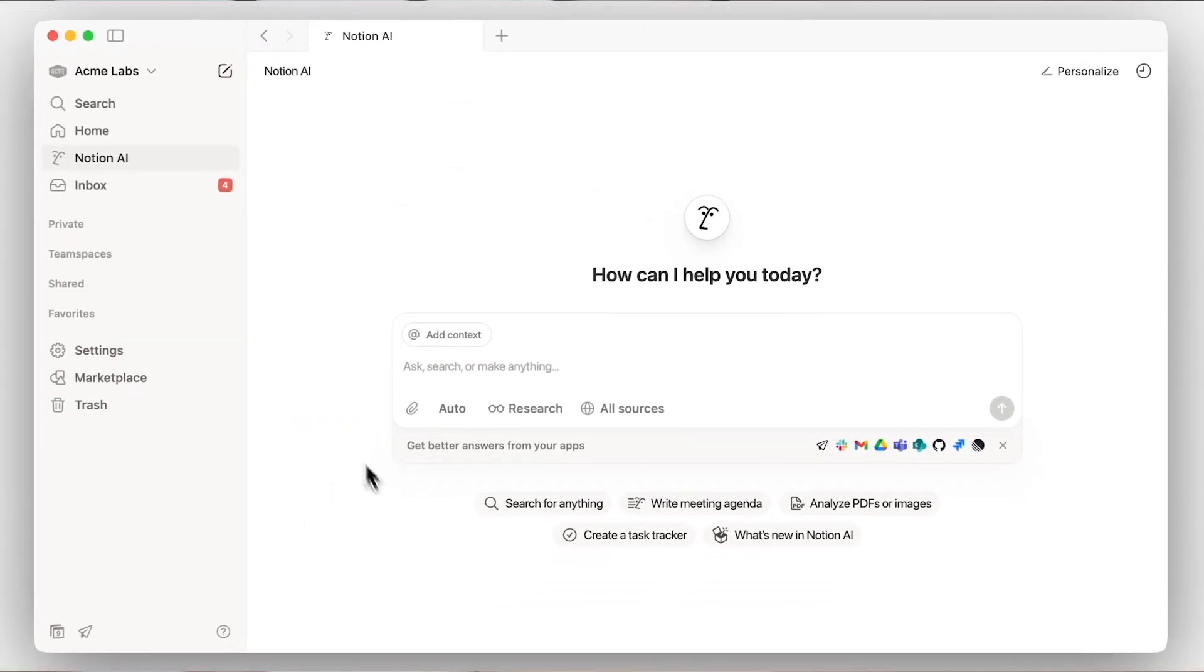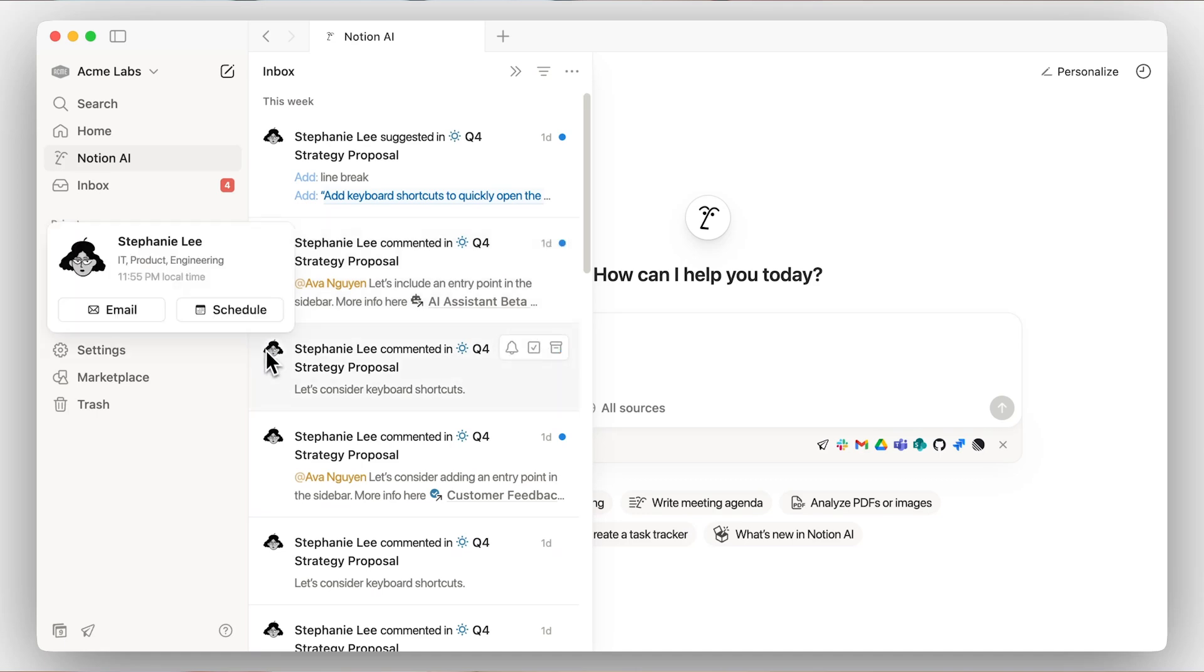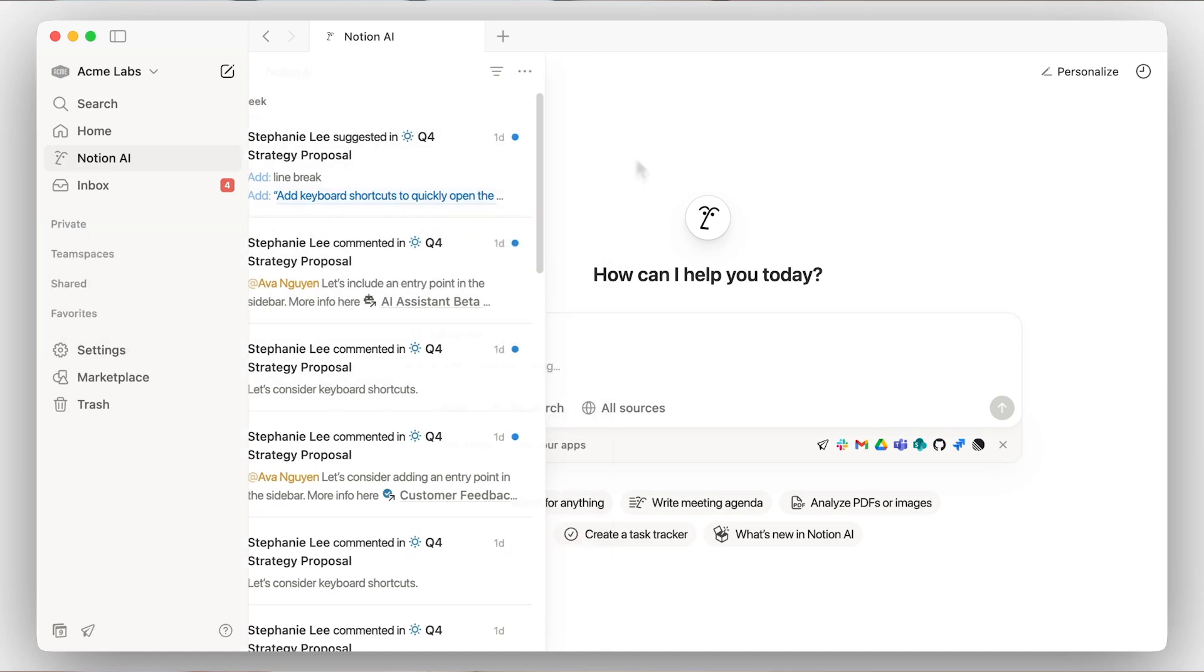The Inbox tab keeps you up to date with relevant notifications across your workspace. Here we see updates like at mentions from your teammates, page updates, and invites to new pages.